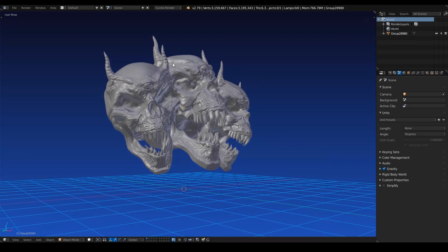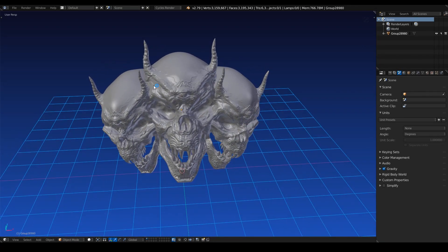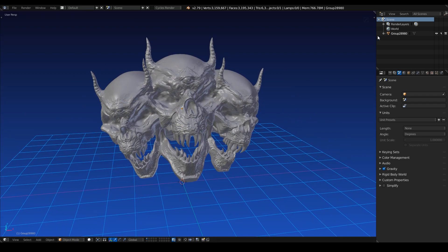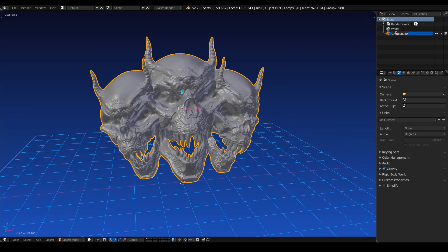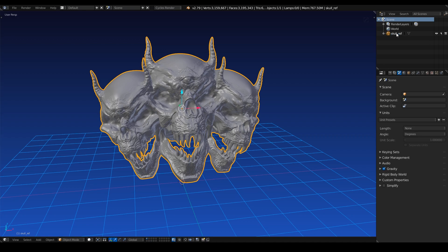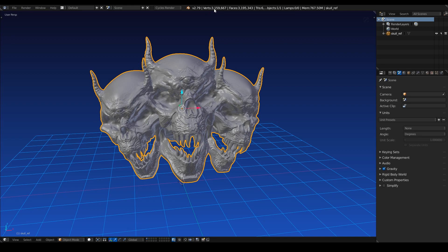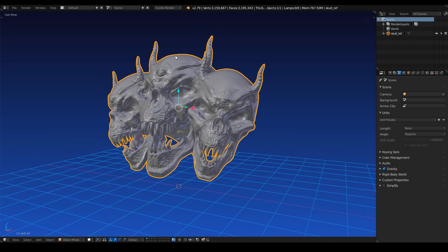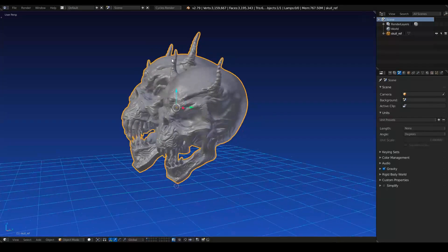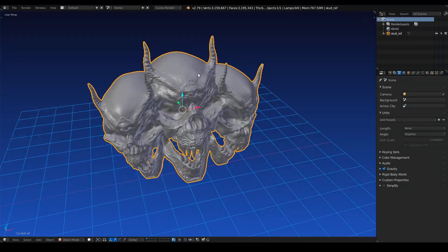Now before we begin re-topologizing this crazy mesh, we need to do some setup. So I like to name this, so I'm just going to call this skull underscore ref so that we know that this is our reference mesh. And please note that this is a 3.1 million vert mesh. So it's got quite a bit of density to it.